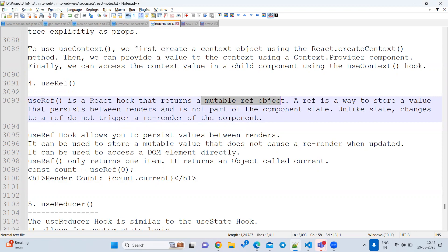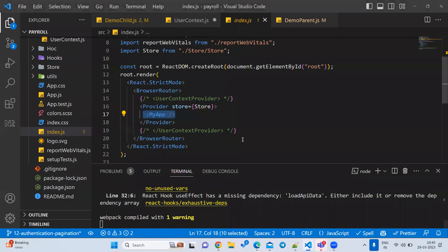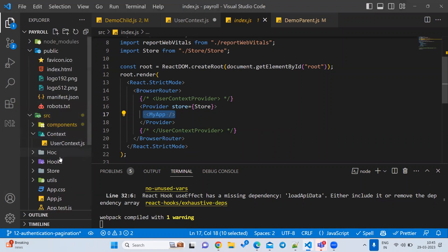If you are using useState, such components are called controlled components. With useRef, they are called uncontrolled components. Let us see an example.